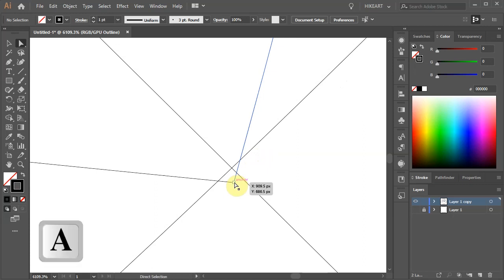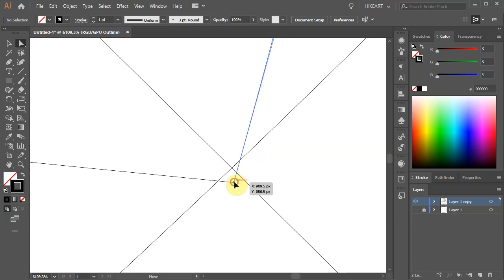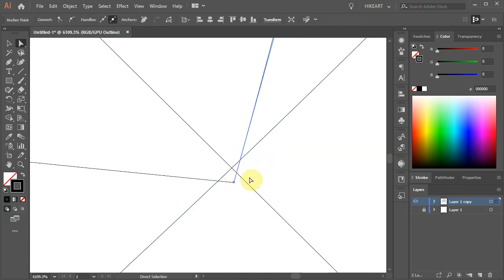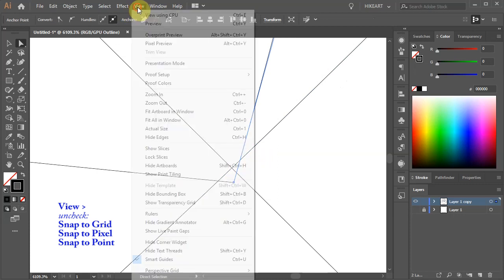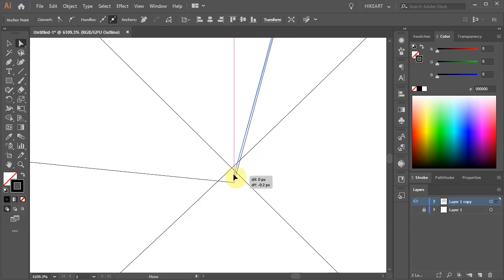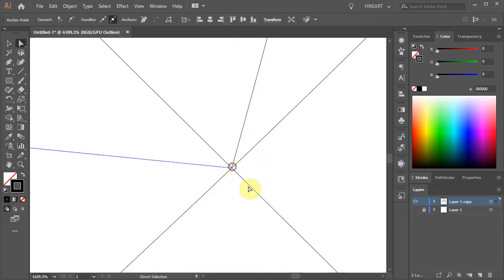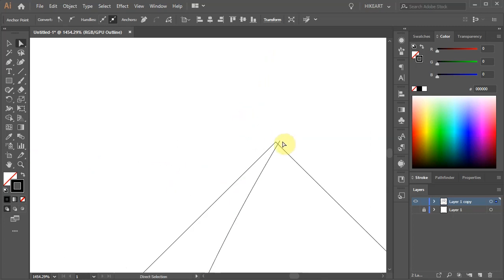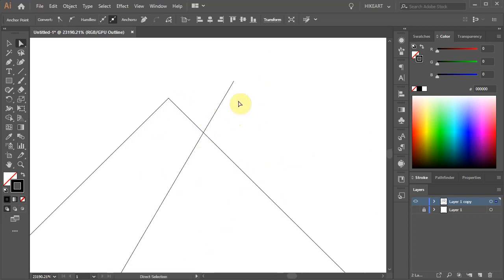First switch to the direct selection tool and move one of the anchor points to line up with this intersection. If you are having problems with moving the anchor points, go to view and make sure all the snap options are unchecked. Now reposition both anchor points. And do the same with the top lines.